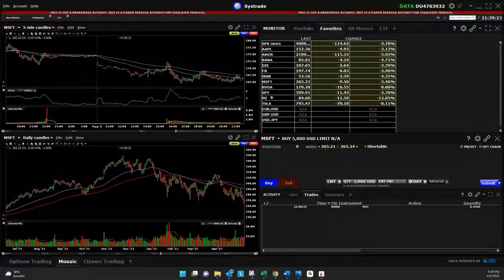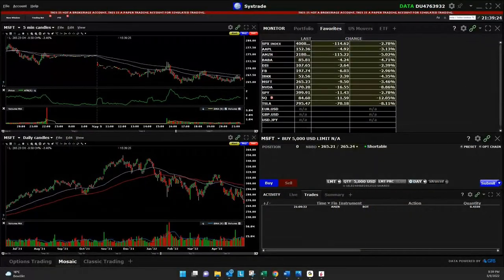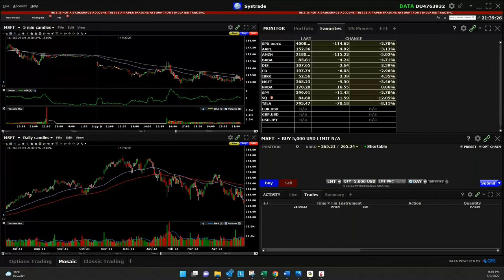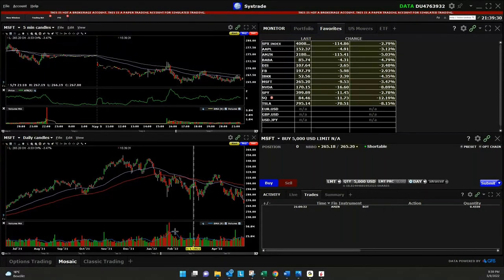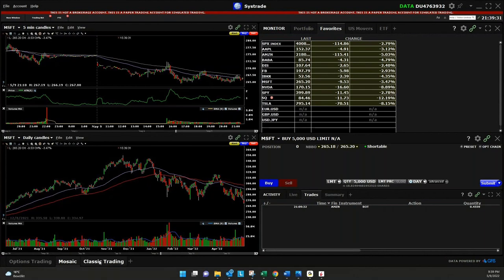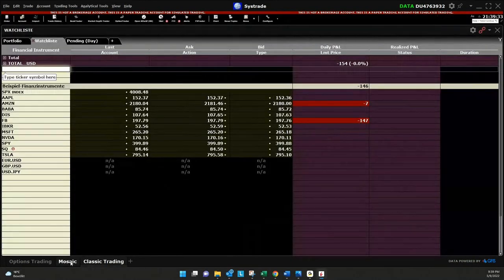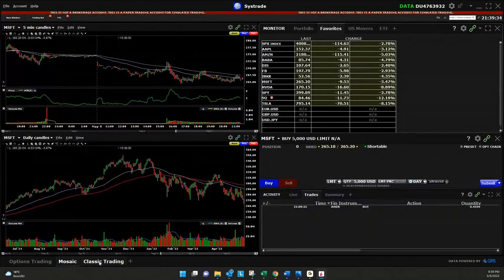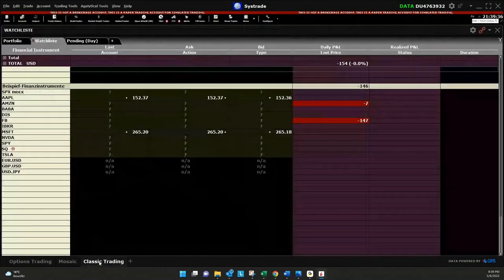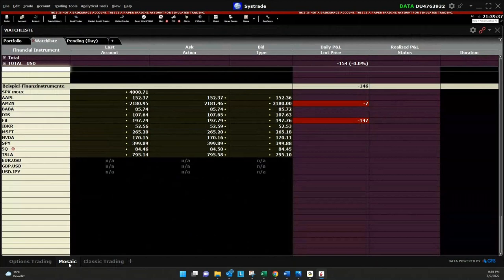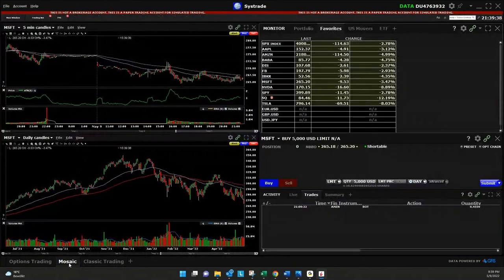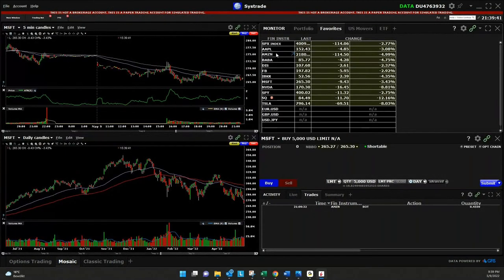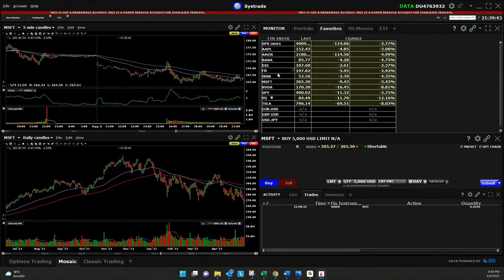Now we want to show you how to place an order with Interactive Broker or here with the Trader Workstation. There's different templates, Mosaic and Classic, but you can also create your own templates. I think it's everywhere pretty simple.